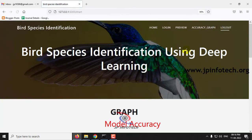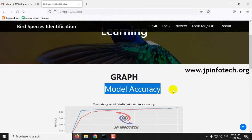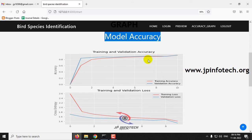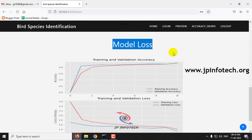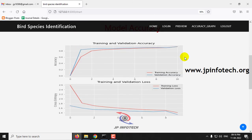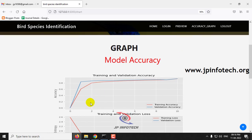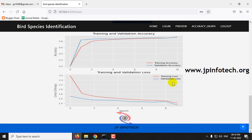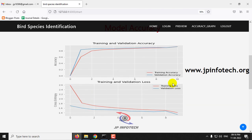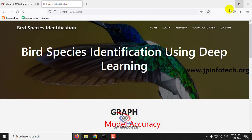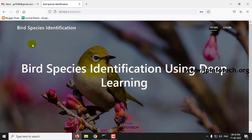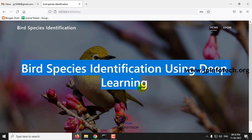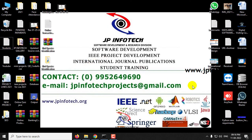Now let me move to the next part — the accuracy and graph section. Here you can see the model accuracy graph and the model loss graph. The training and validation graph is plotted with epochs and accuracy. This is all about the project Bird Species Identification Using Deep Learning. Thank you for watching.